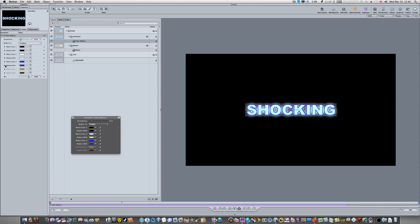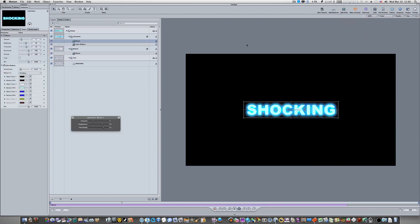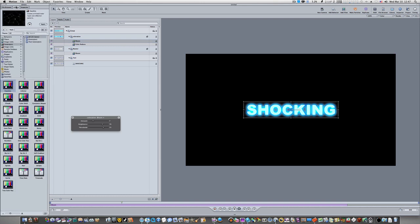Now we're going to add one more filter — a glow bloom — to the coloration layer. Go to Add Filter > Glow > Bloom. We're going to leave this bloom filter at its default settings.